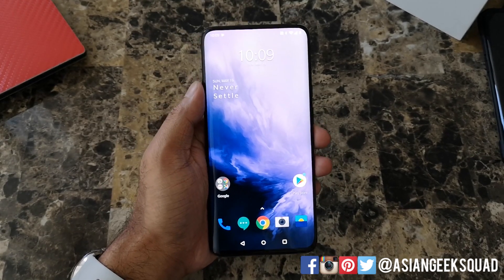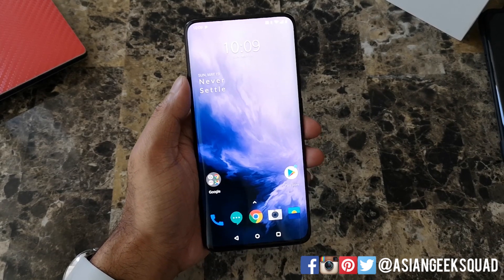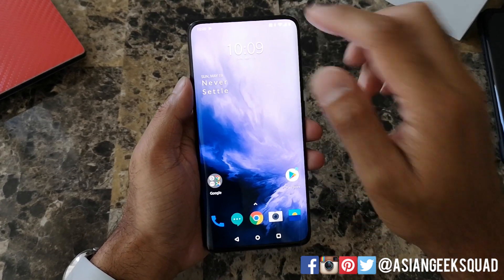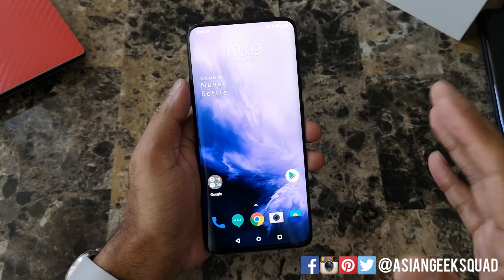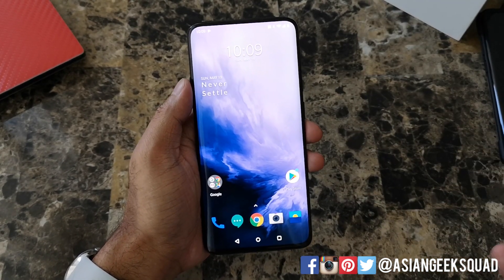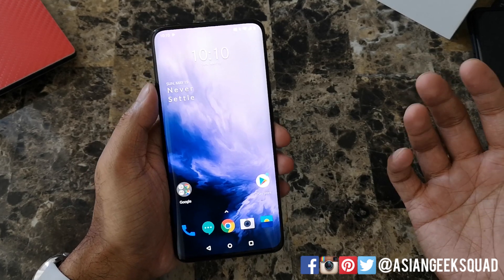Aloha everyone, this is Max with Asian Geek Squad, and today I'm going to show you how to use the on-screen recorder for your OnePlus 7 Pro. Alright, let's go ahead and get started.